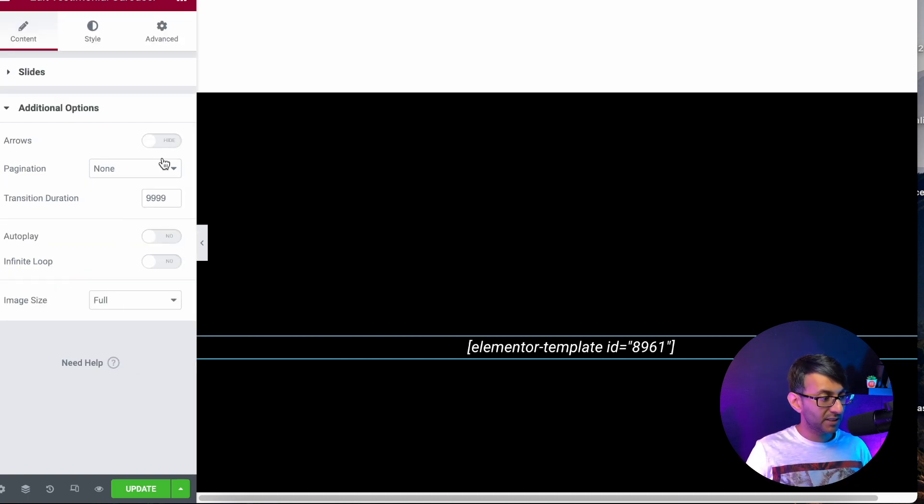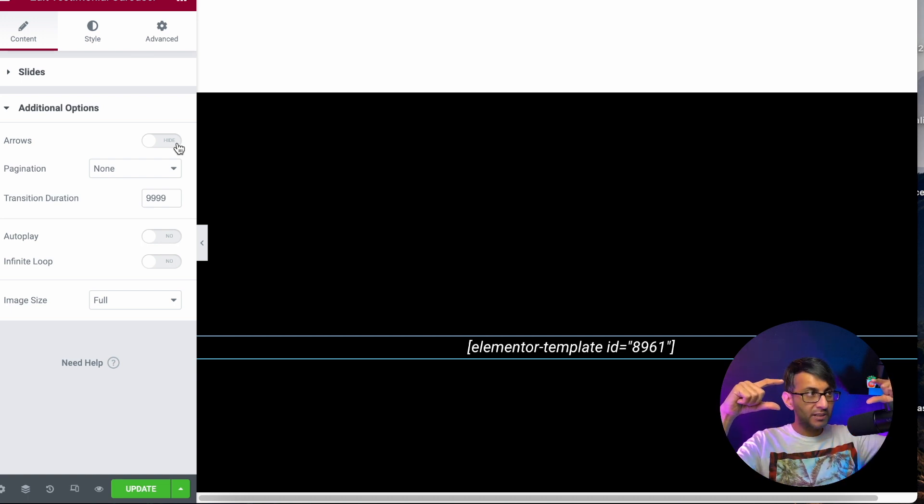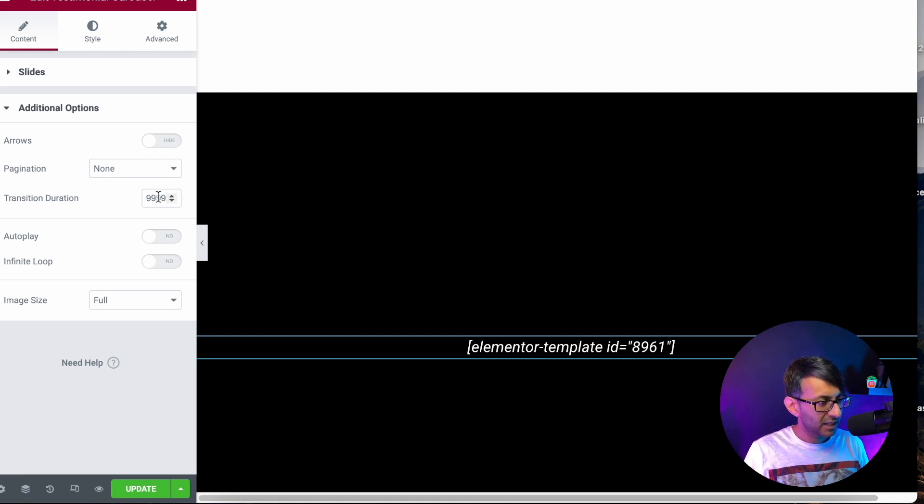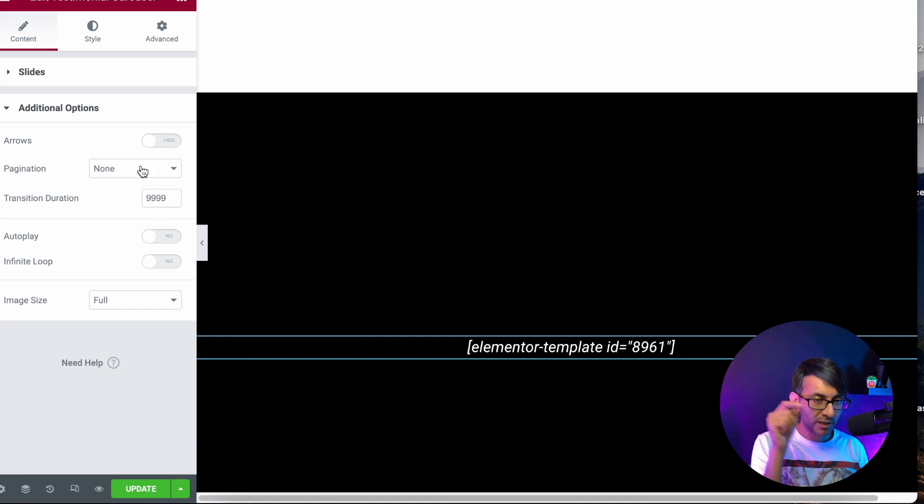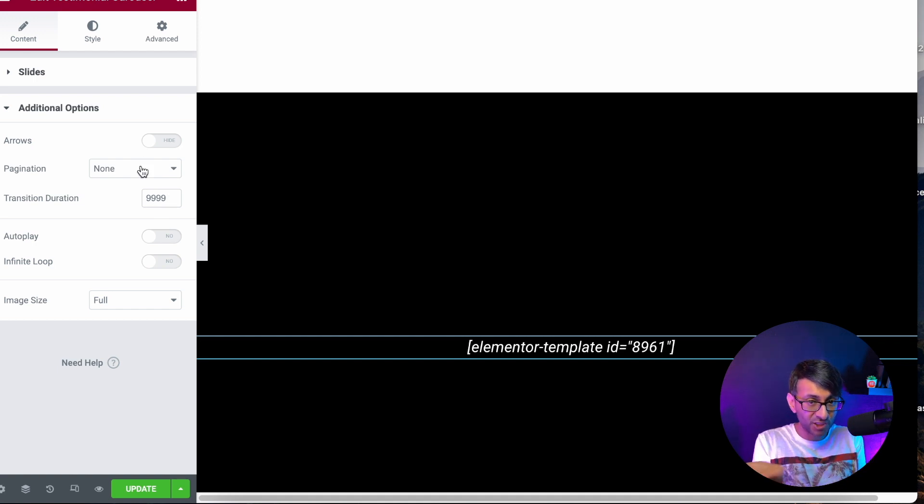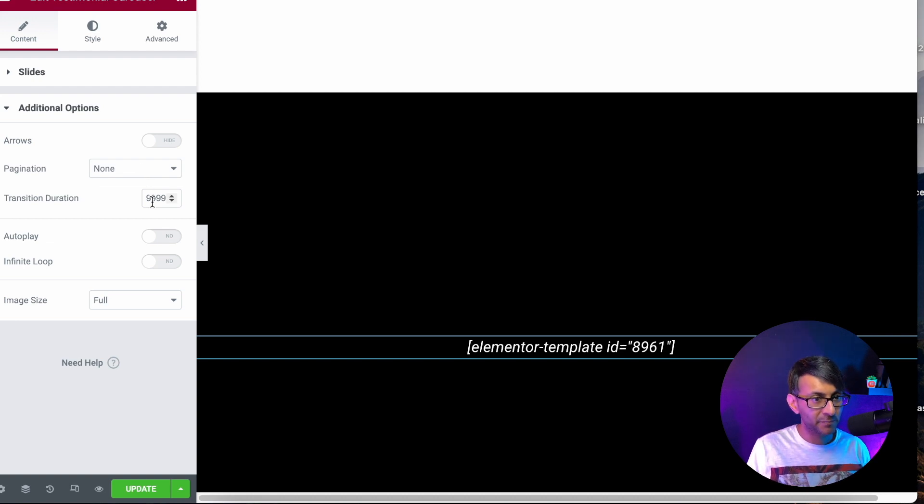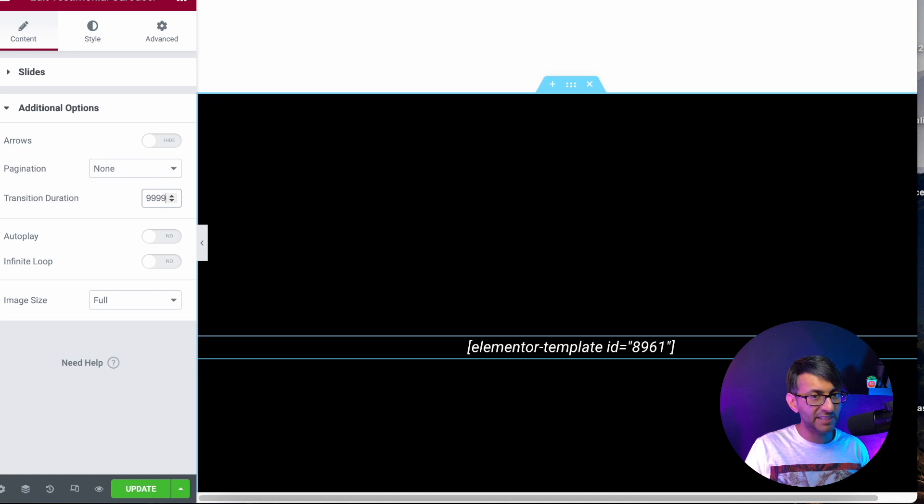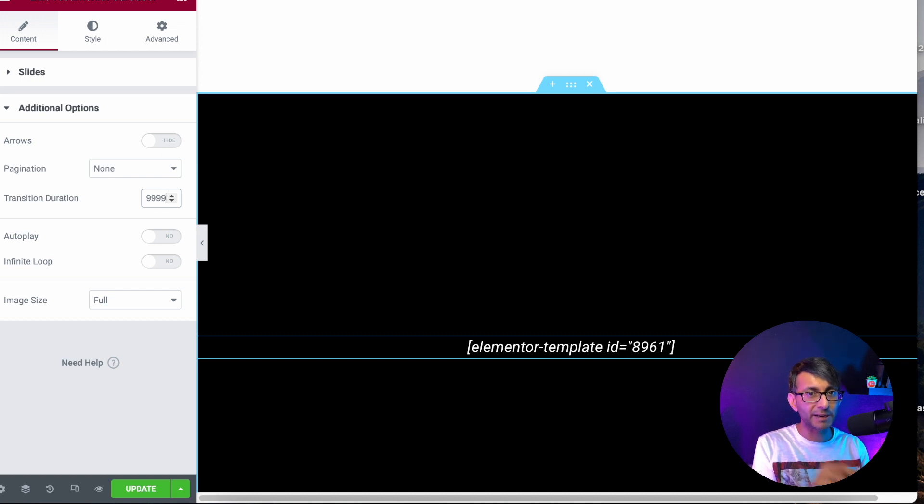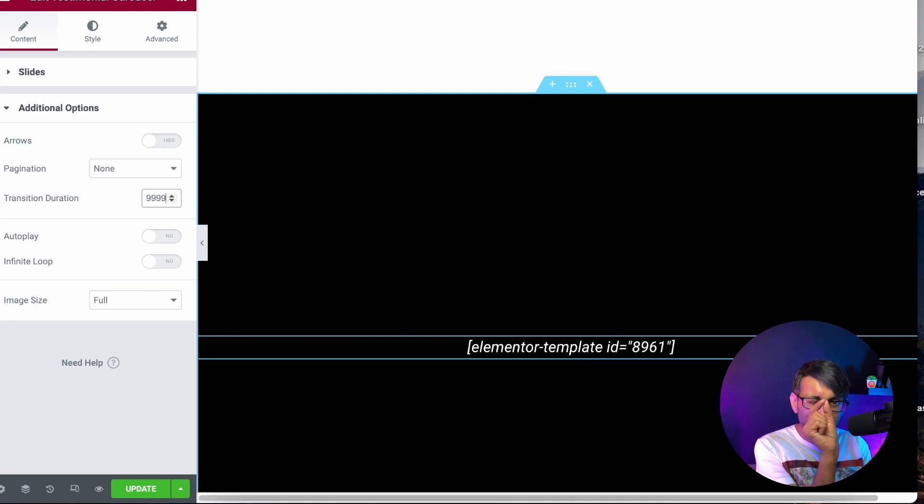Additional options, take the arrows off. You leave the arrows on and it will eat into your space. I've also taken off the pagination. There is none. You have pagination. The dots will eat up space. Transition is 999. Why did I do 999? You might not believe this, but if you don't put a high number in, even though it's a carousel, there'll be a tiny bit of movement.